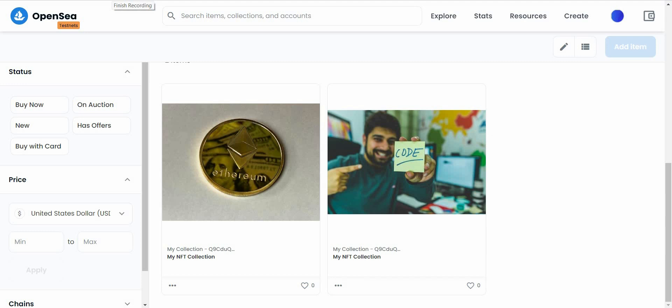I hope you guys find this tutorial useful, and if you would like to learn more about NFTs, you can check out these NFT tutorials here. And with that, I will see you again next time. Bye!